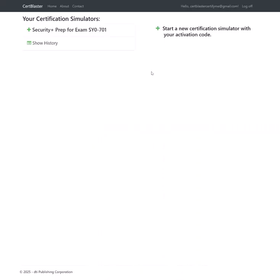Welcome to the SecurityPlus SY0-701 CertBlaster Exam Simulator. When you're on your quest to achieve your SecurityPlus certification, you're looking for the best bang for your buck to help you prepare for your certification.